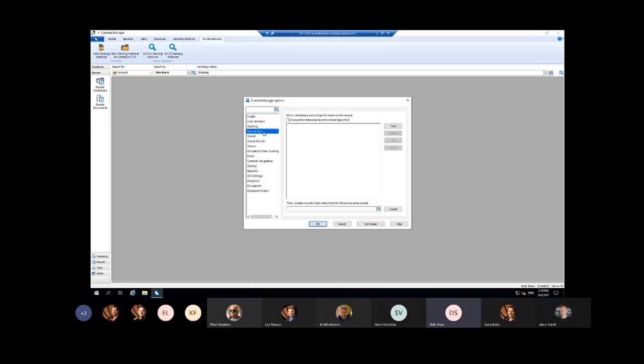We've got a new page which is your record types page. When organizations have quite an extensive list of record types, thankfully we only have a few because they're organized. But if there is a long list of record types and you only use one or two record types a day, you can actually just choose to have those displayed at the top of the record type list.